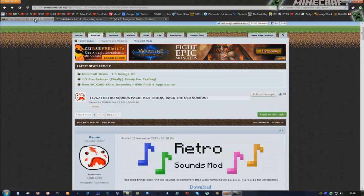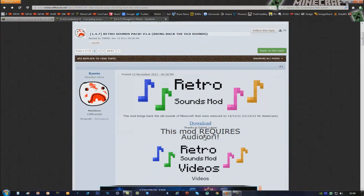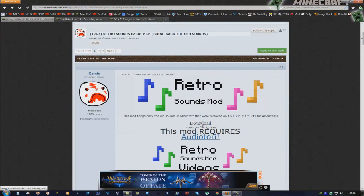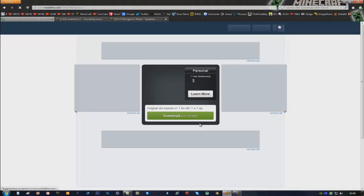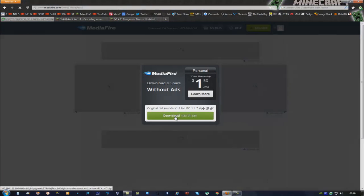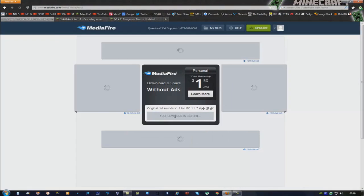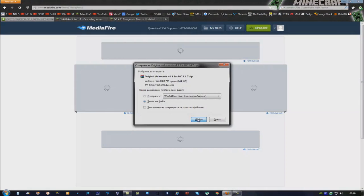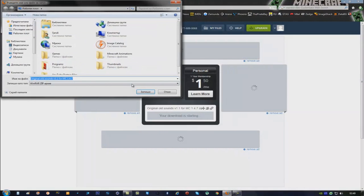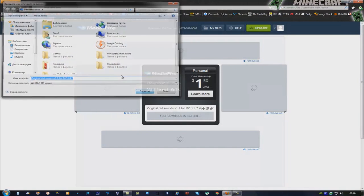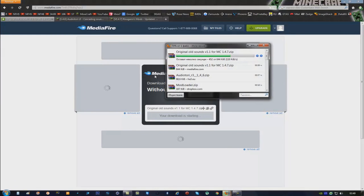The first thing you have to do is click on the first link in the description. That will bring you right here. Click on Download, and click on Download again. Save it to your desktop or wherever you want.